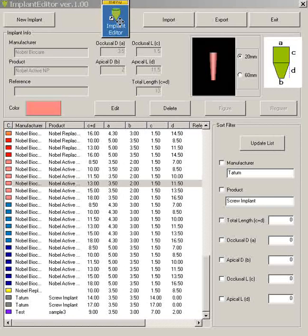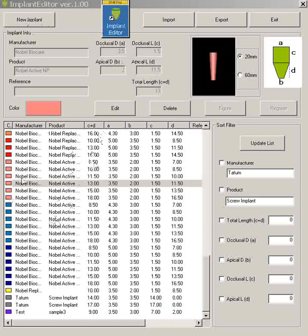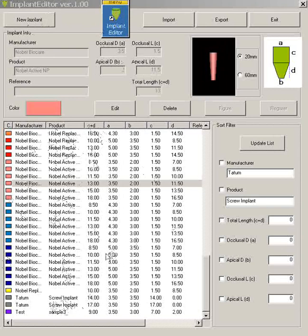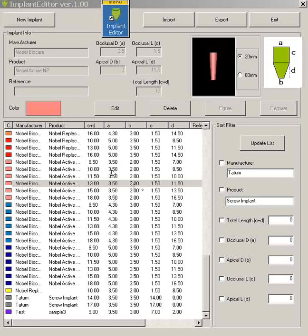So when you click this icon you're going to get the implant editor. And in the implant editor we can register shapes. Here you'll see some shapes from Nobel have already been registered here. And we can delete these if we don't use these or we can add as we've done down here. So you have that ability to add or remove in your implant library.